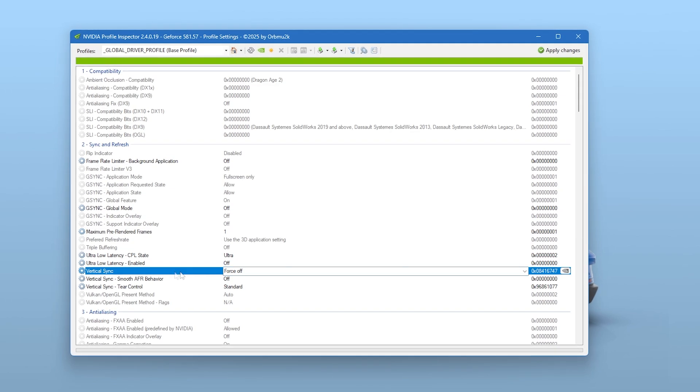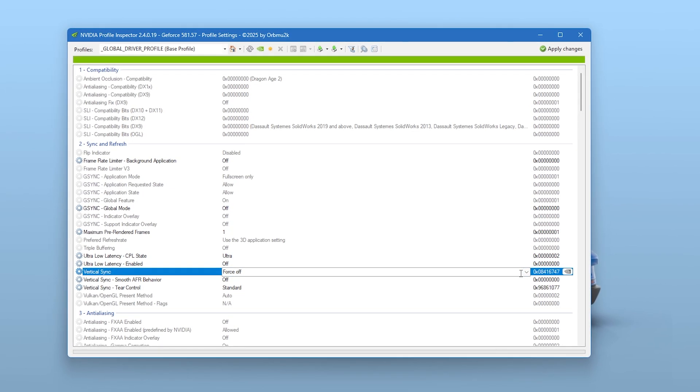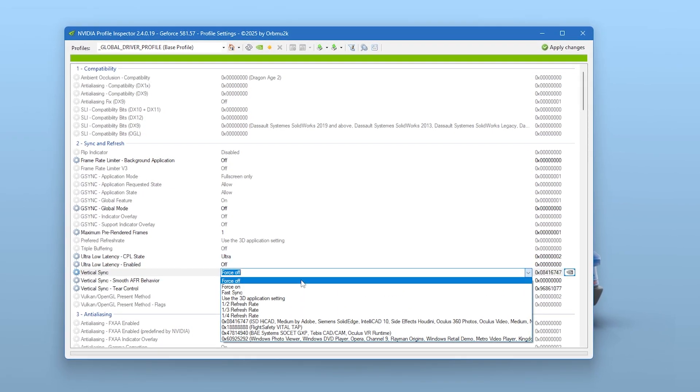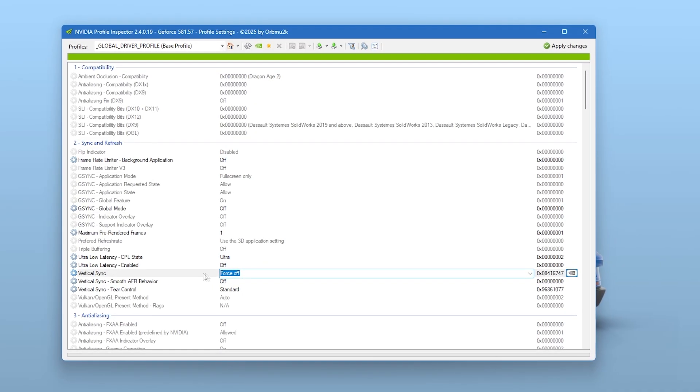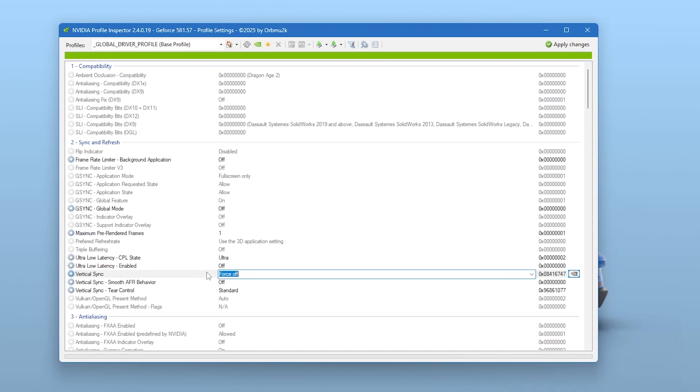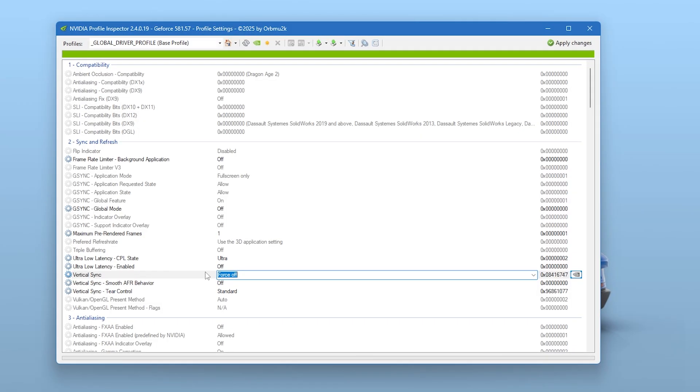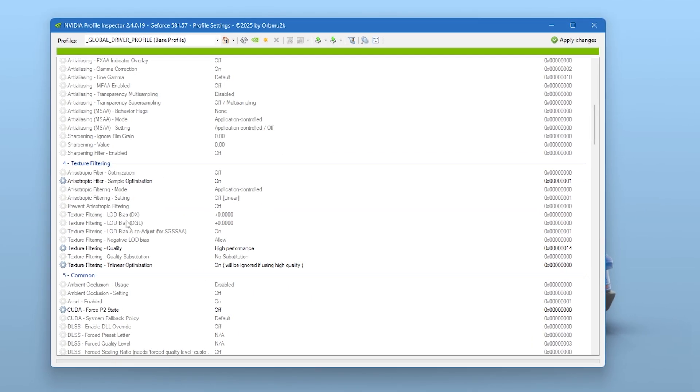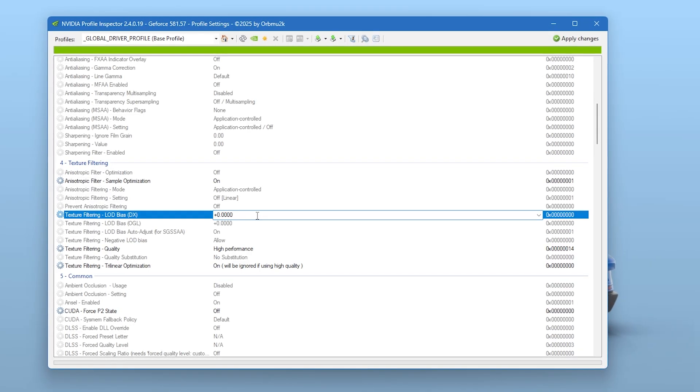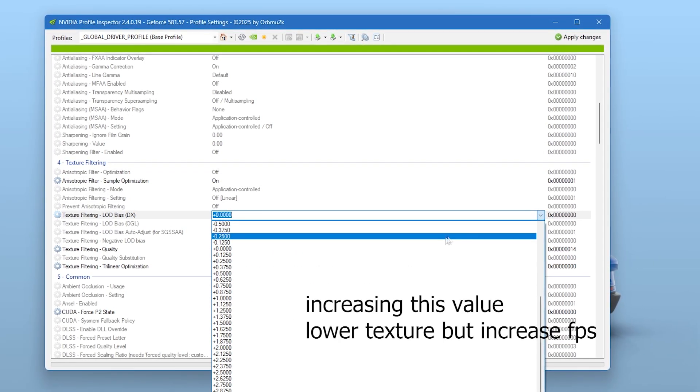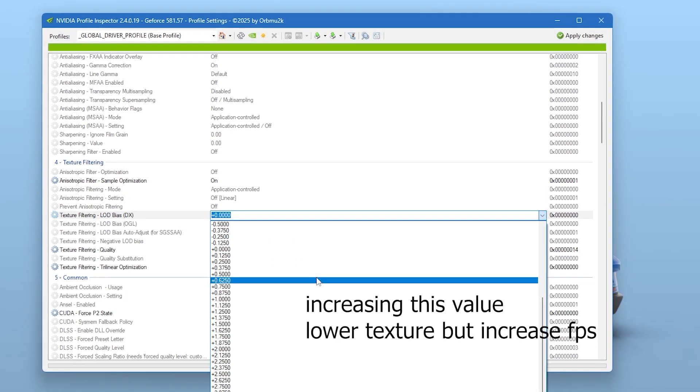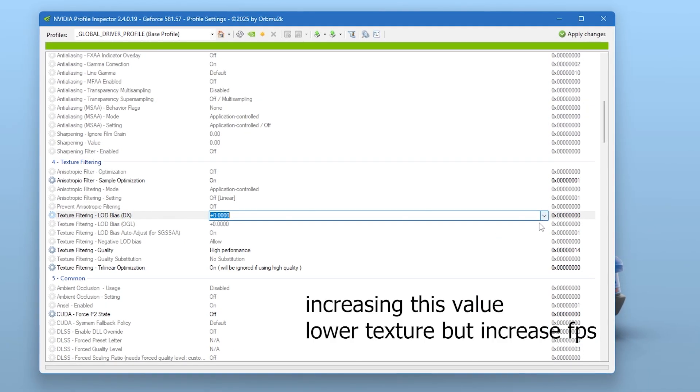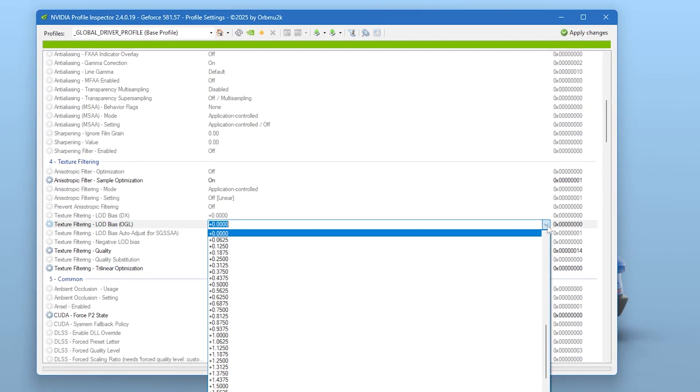For VSync, set it to off at the driver level, so your GPU isn't capped or forced to sync frames unless you manually want it through a game or G-Sync. You should also modify the texture filtering LOD bias, pushing it slightly negative. This sharpens texture clarity, especially in competitive games, without sacrificing performance. Make sure to apply the Profile after each adjustment.